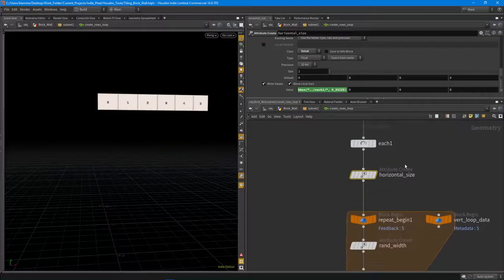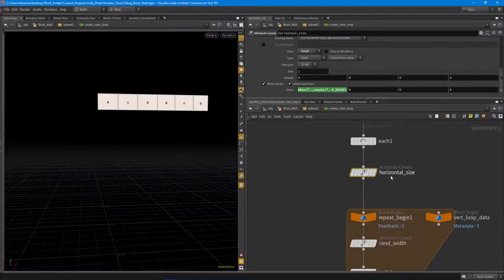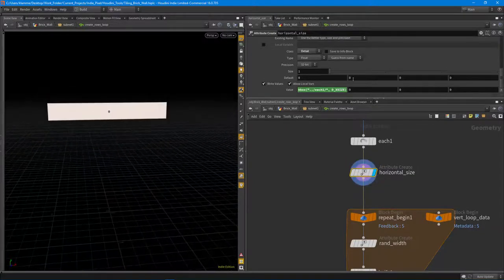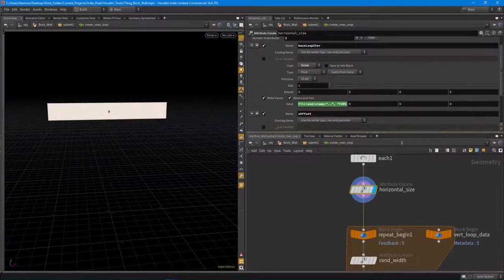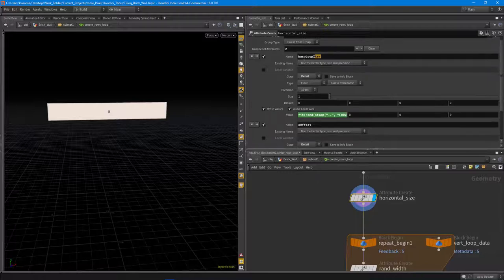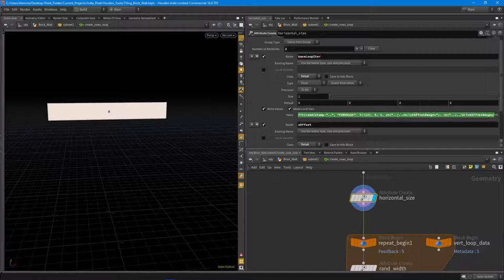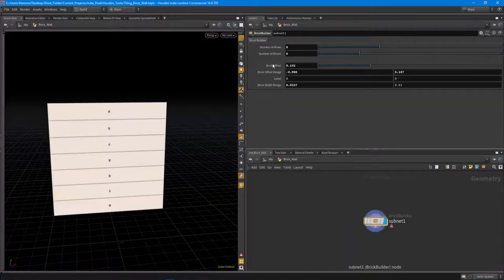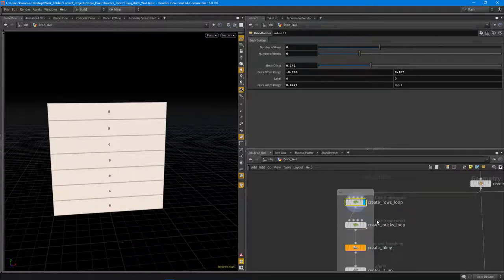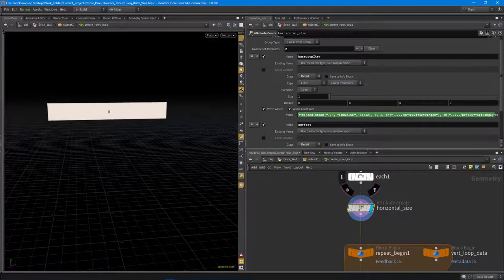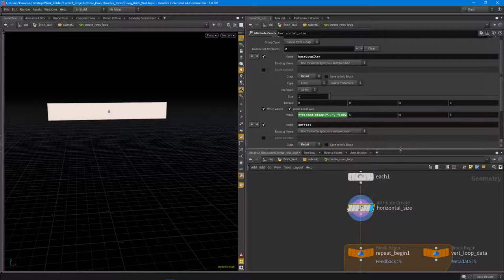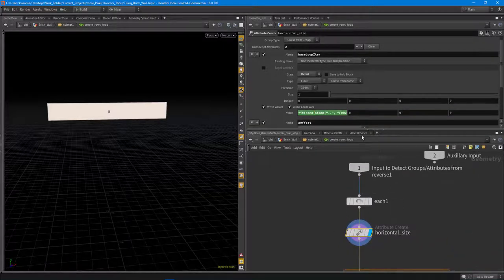Diving in, first I created a horizontal size. I used an attribute create node to store the loop iteration and create a random value for that. The way this works is I do a fit and then a random value of the current iteration using the stamp for value, which gives me the current iteration inside of this for-each loop.